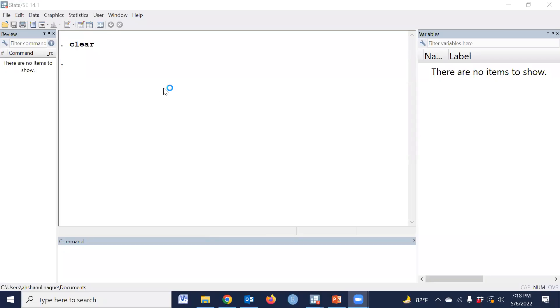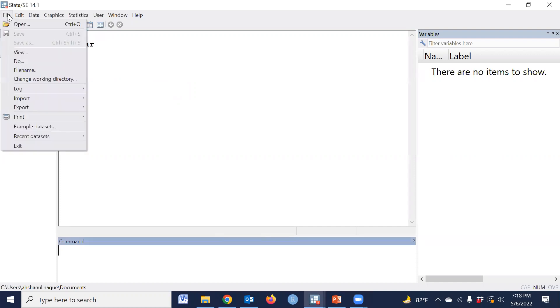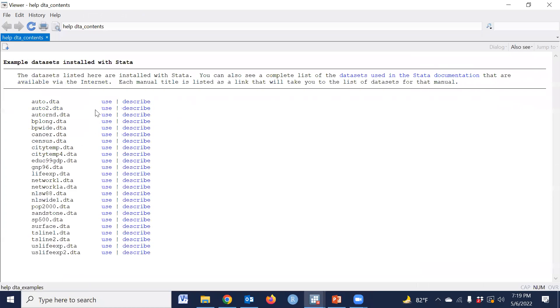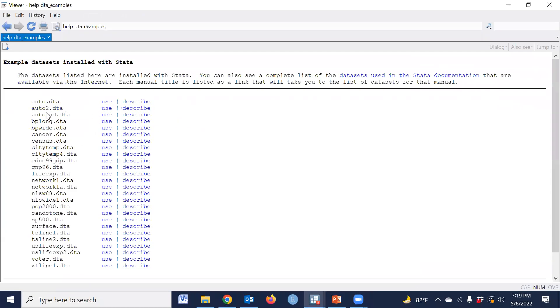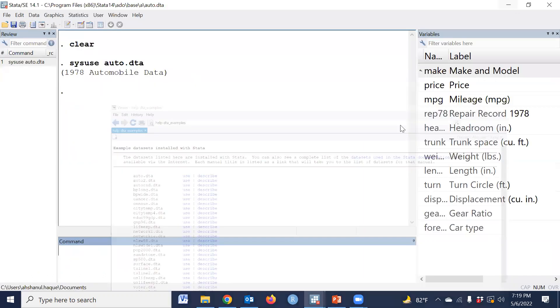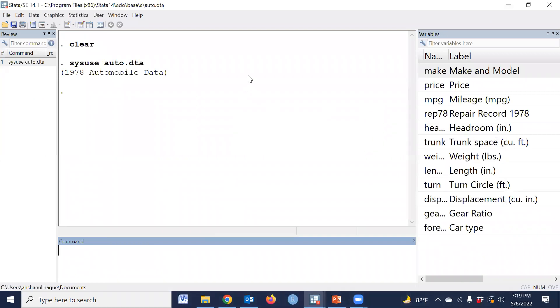This is the Stata window. First we have to open a dataset. Now I'm opening the Stata default dataset. Just go to File, then Example Datasets, then Example that is installed with Stata, then Auto. This is a dataset instead of default dataset. If we click Use, that means a dataset has been opened.